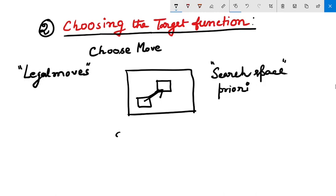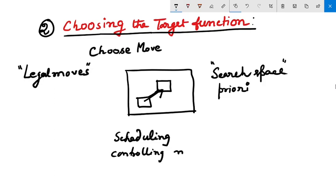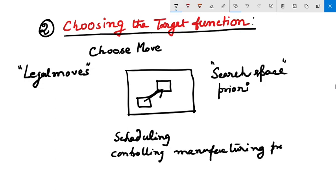Many optimization problems fall into this class, such as the problem of scheduling and controlling a manufacturing process. In these domains, the available manufacturing steps are well understood, but the best strategy for sequencing them is still unknown. Given this setting, where we learn to choose among the legal moves, we need to identify the best type of information to learn.